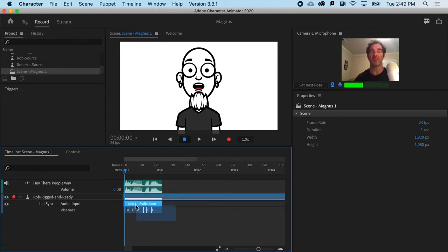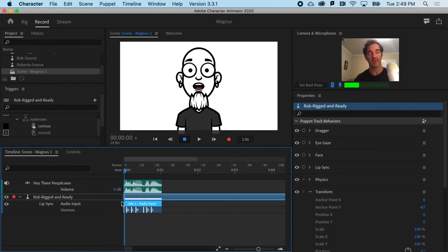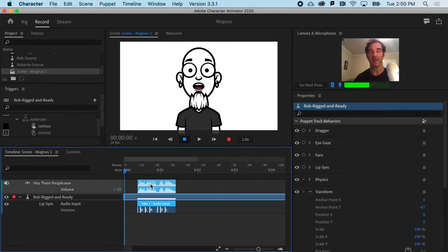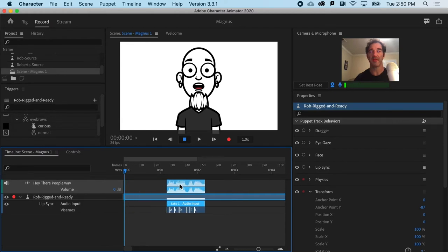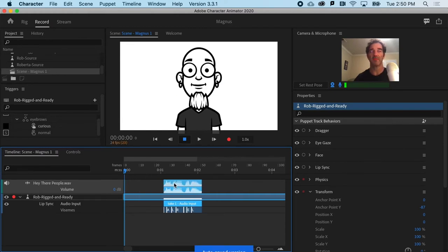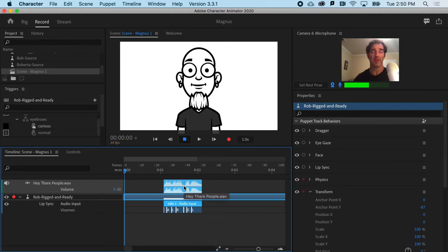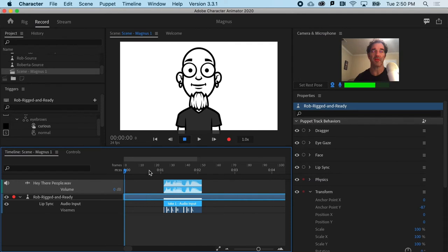So I'm going to drag select all of the vazeems down here and I can shift select the audio and you can see that I can slide it all over. Okay, so we'll get maybe a second beforehand, then the audio, and then a little bit after that.